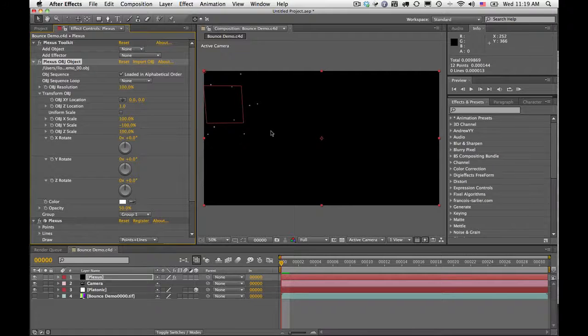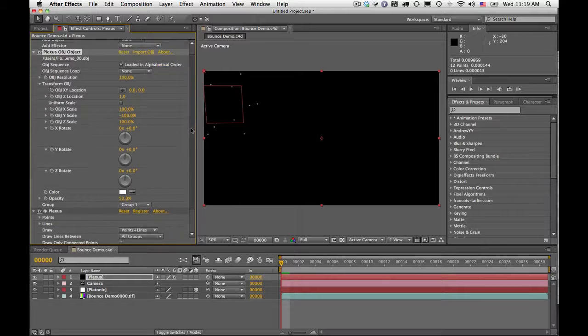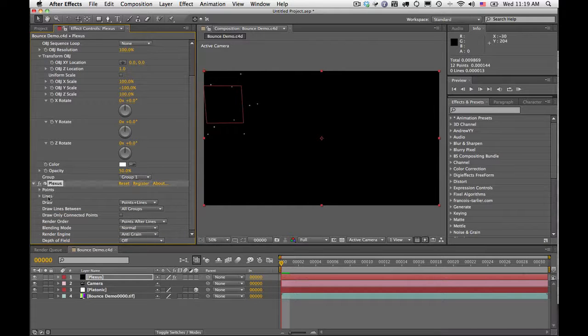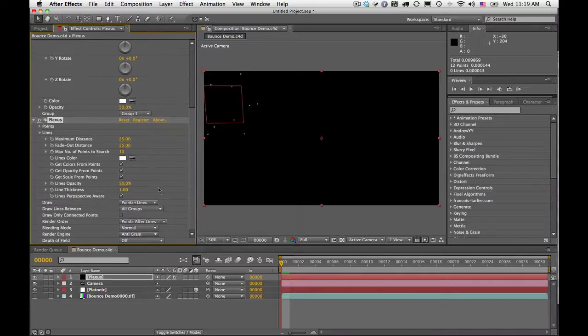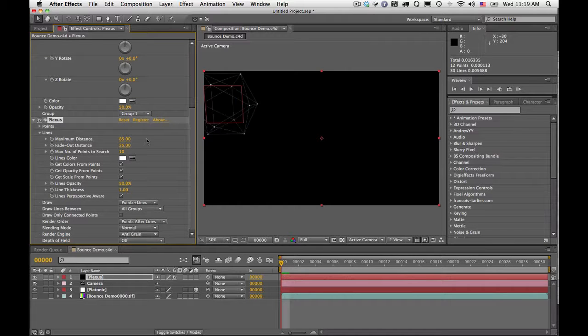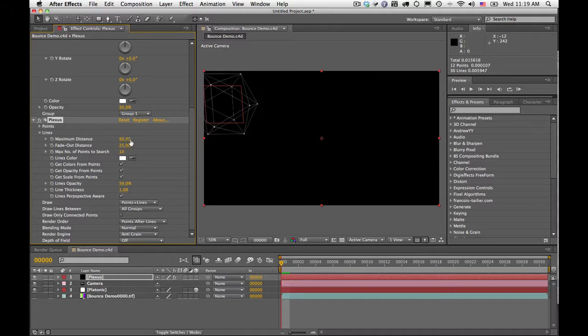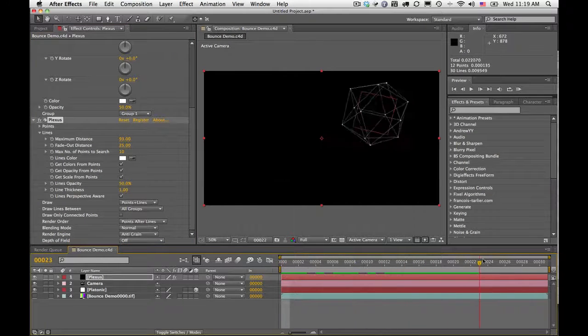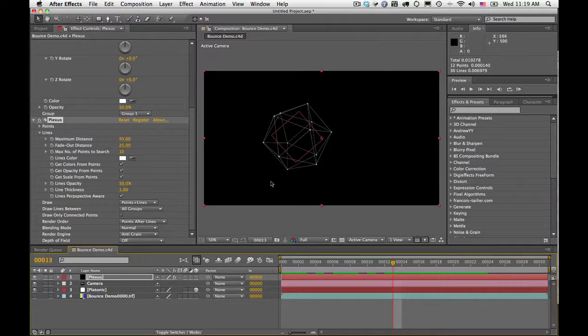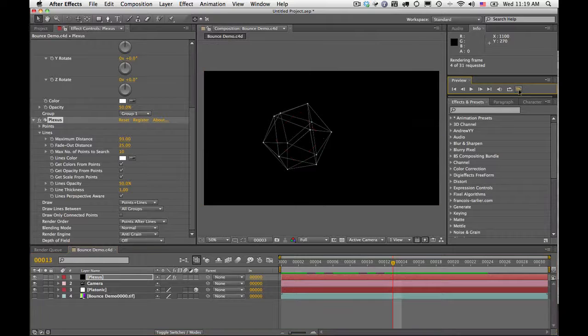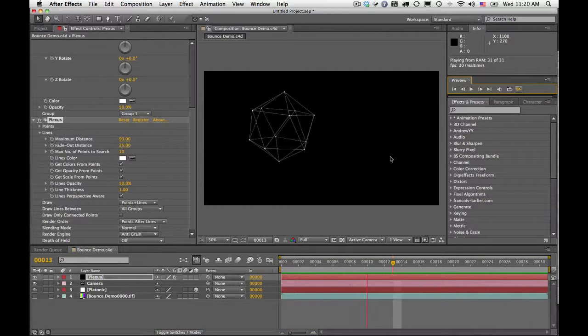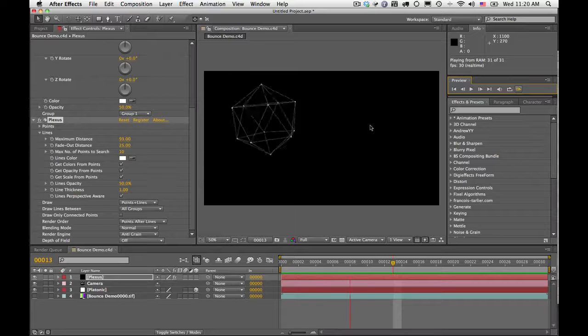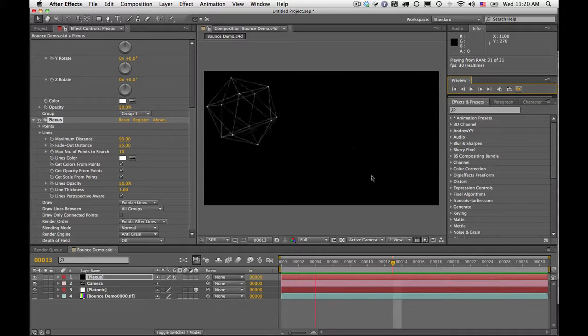As you can see here, I see a bunch of dots. There's just dots because I need to go ahead and under my Plexus plugin here under Lines, I'm going to just increase the maximum distance so that I can start seeing the object. So here you can see, I can start seeing it. And if I scrub, you're going to see now that Plexus is now rendering this object. So if I go ahead and RAM Preview, now I see my object bouncing, but the big key here is this is now Plexus rendering that object.